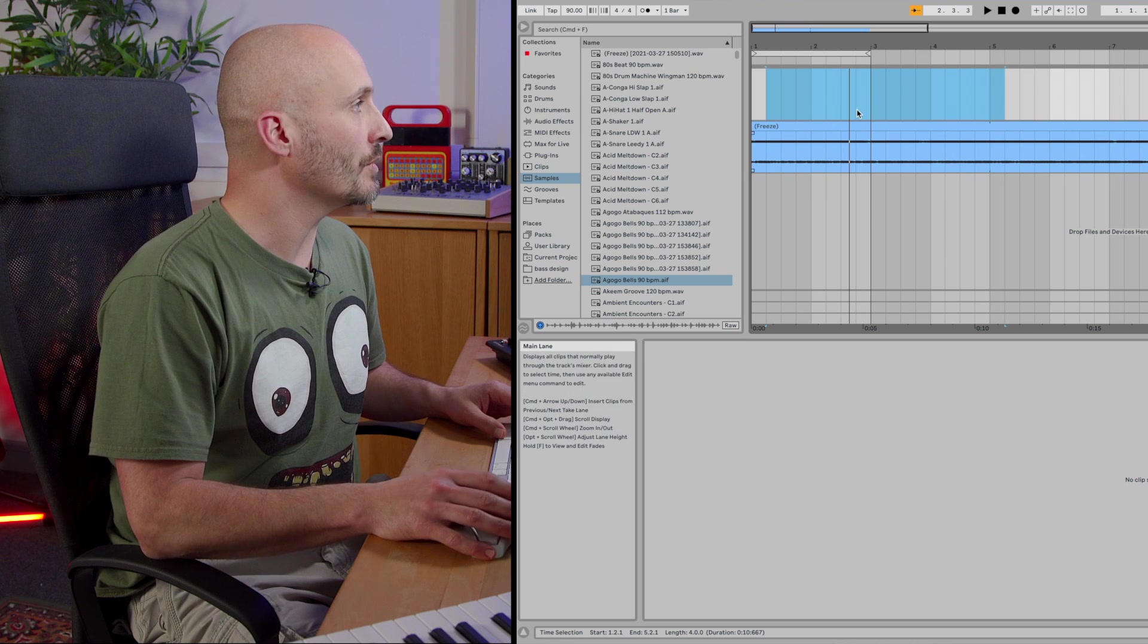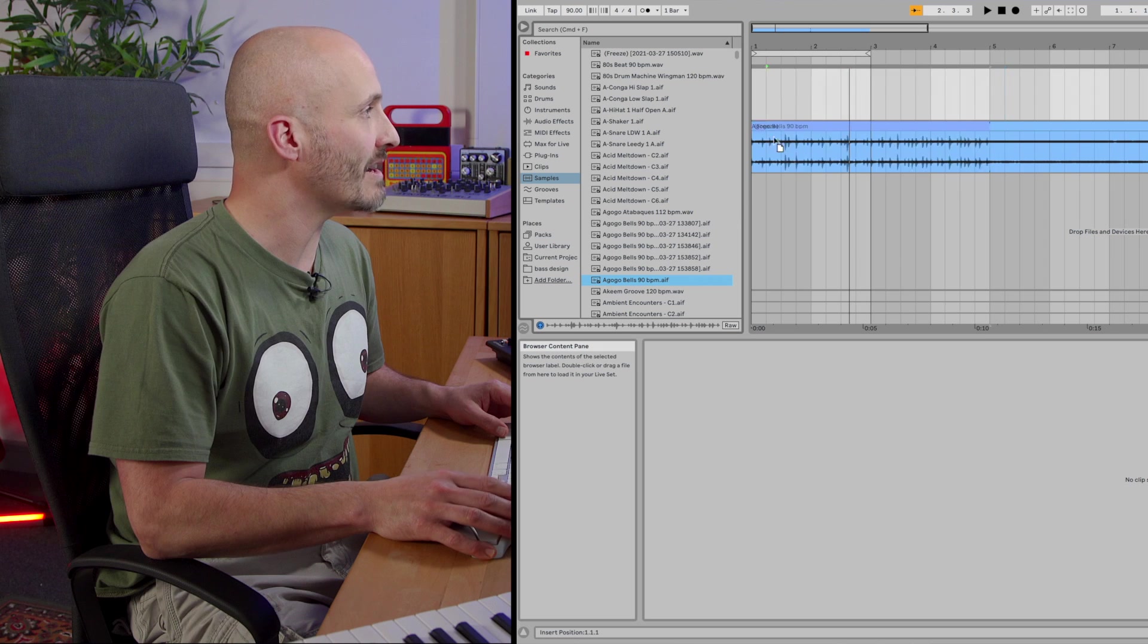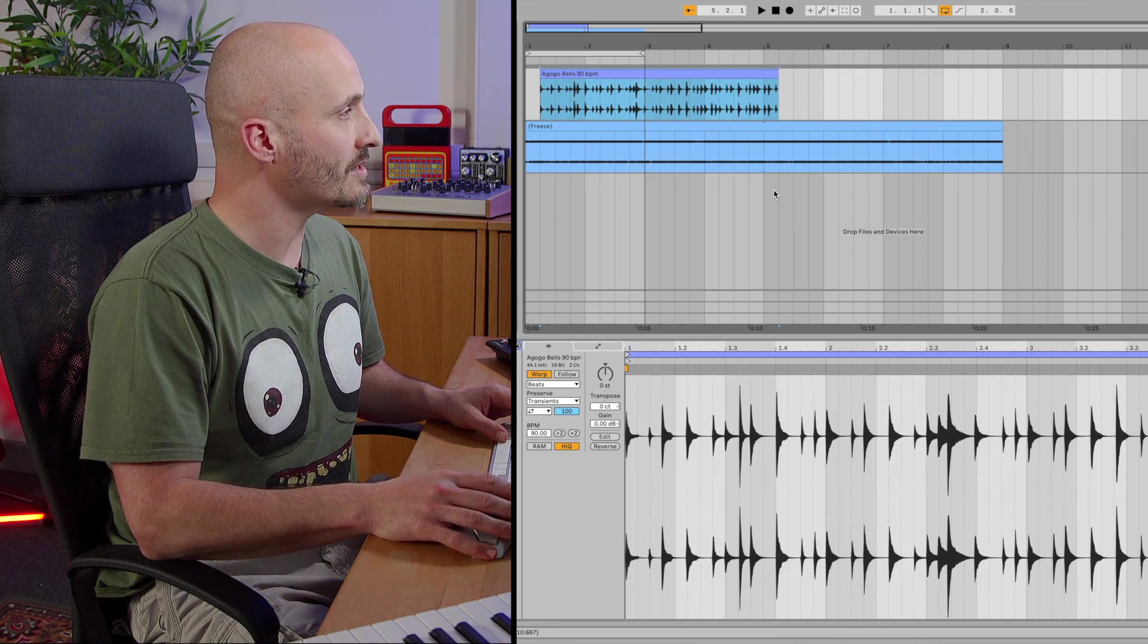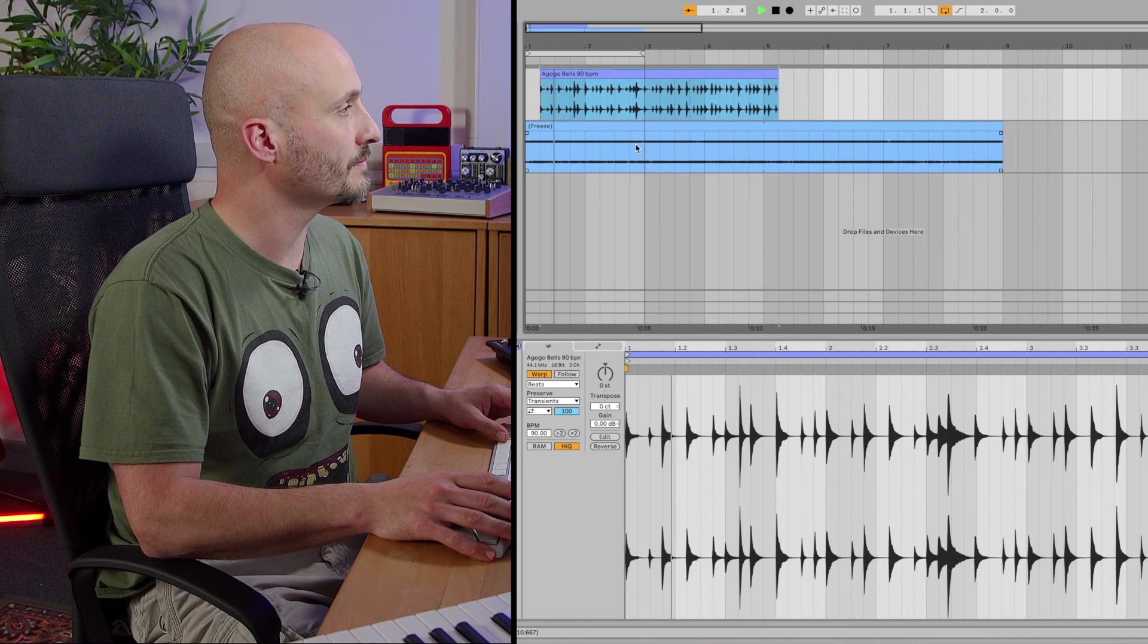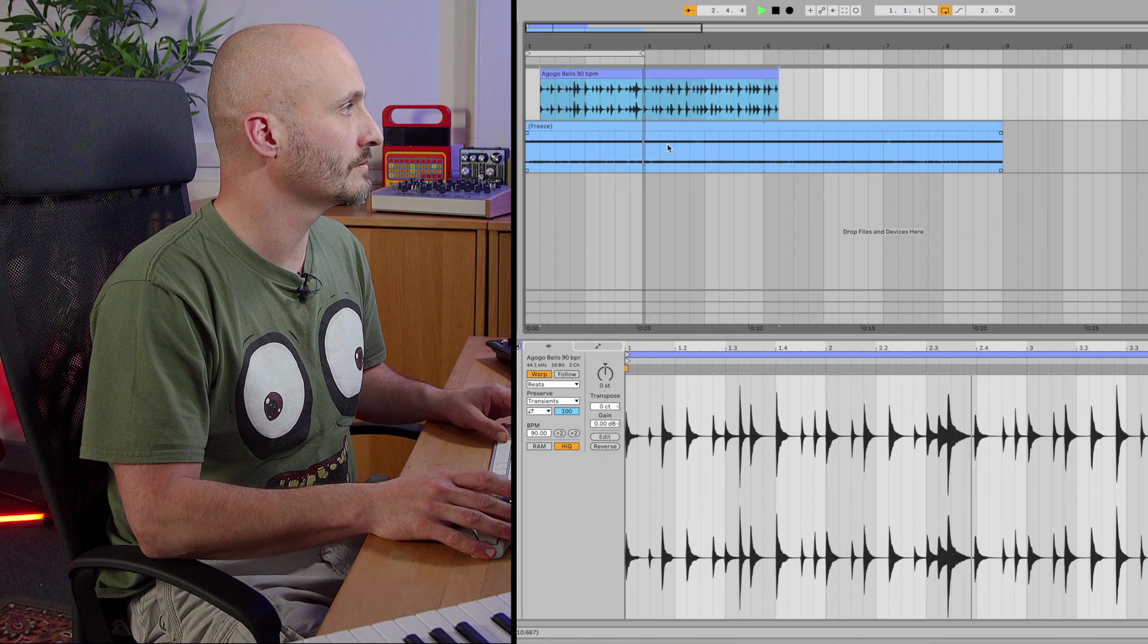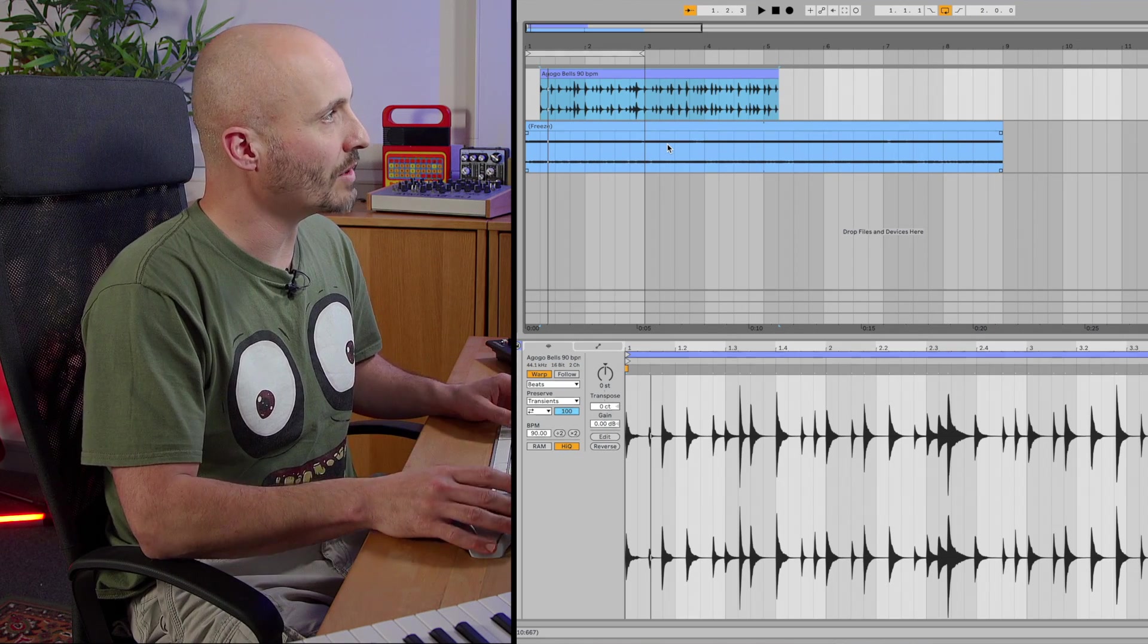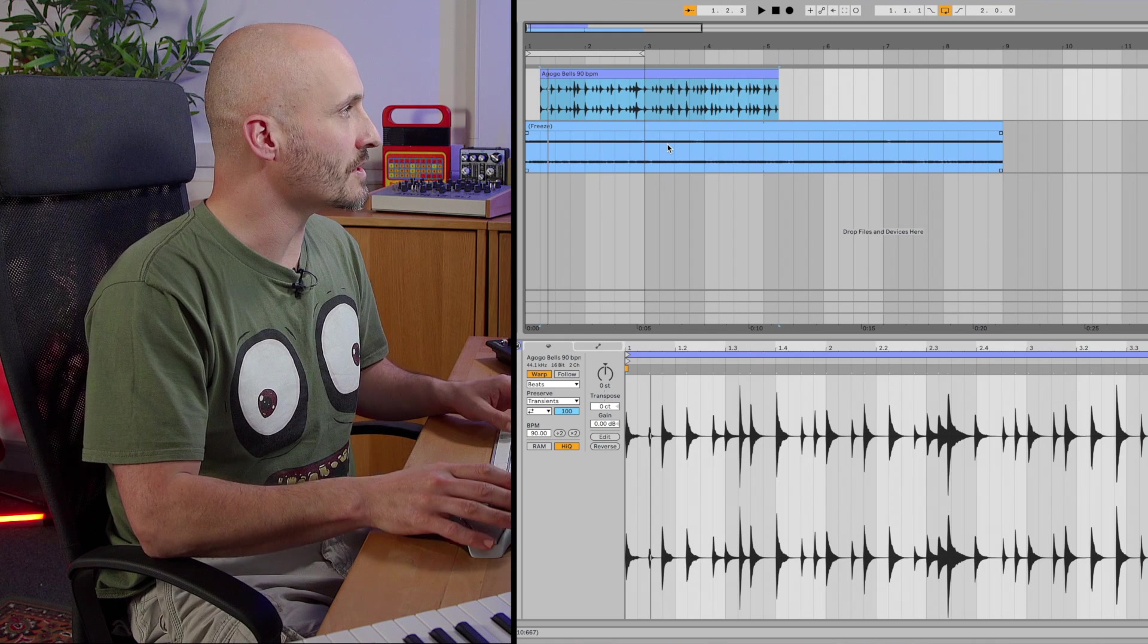Next thing we want to do is basically find ourselves some audio we want to edit so let's just grab this percussive loop into here. So at the moment what we have is a background layer and then this percussive loop. Okay so the two different timbers at this point that they sound interesting but I want to really try and do something interesting with that loop that I've just brought in.